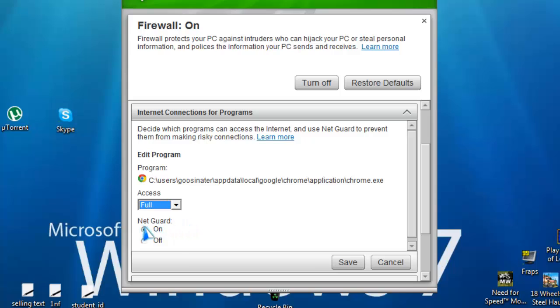Now net guard should be on, it's the default, I have not played around with it, and we should just leave it, let it be on.